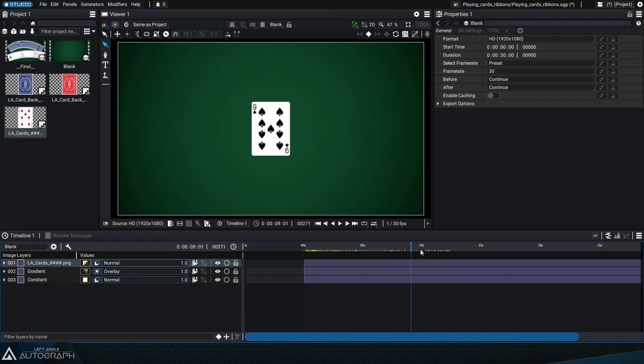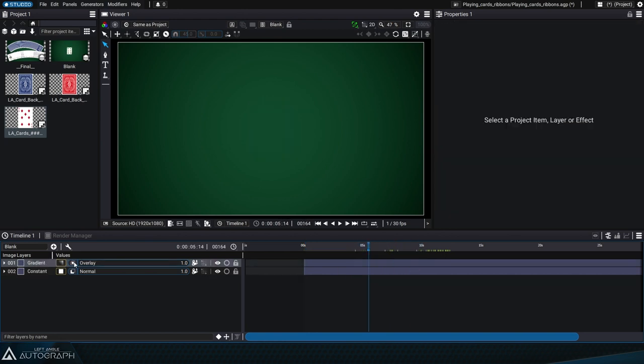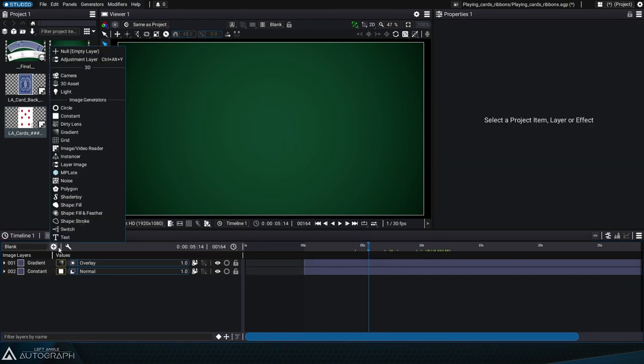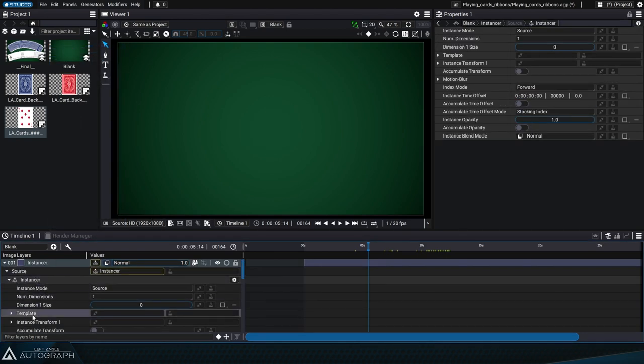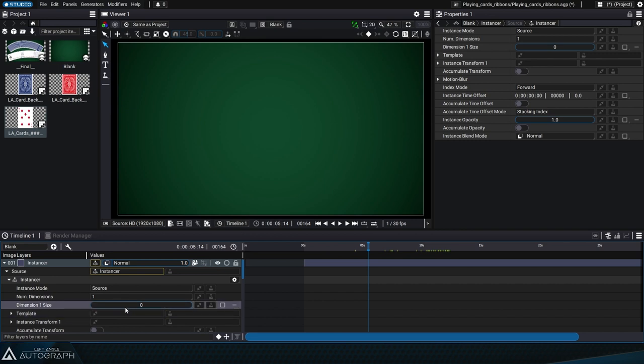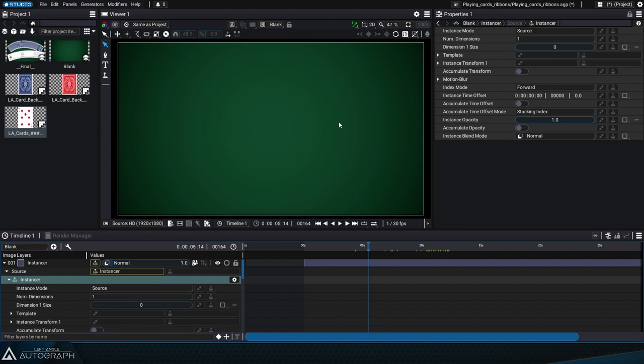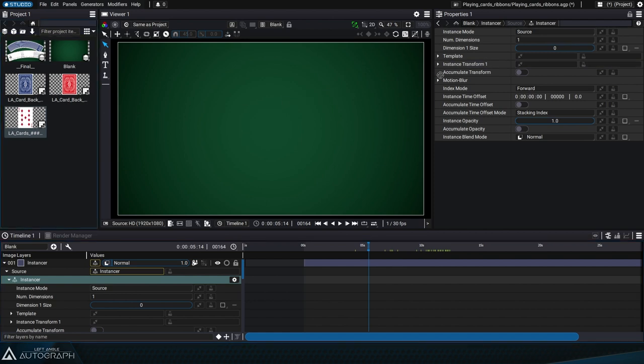Instead of just using a single image, we'll use an instancer generator. The purpose of the instancer is to create a stack of layers based on a predefined template. In this case, the template consists of cards, but in the VFX realm it could be used for explosions or any other type of stock shot.